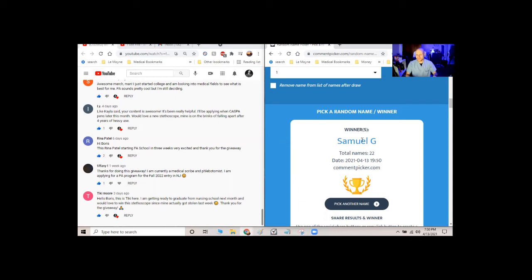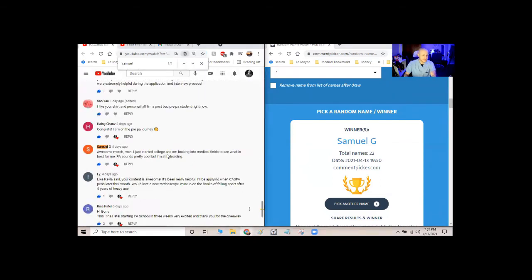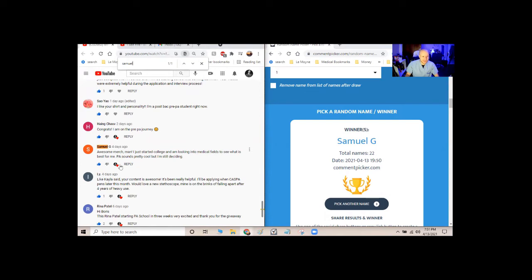If I can't get in touch with Samuel for like a week, maybe I'll pick another winner or something like that. But I assume since Samuel entered the giveaway, let's see what Samuel said. There we go. Awesome merch. Hey, he liked my t-shirt. Thank you, Samuel. He just started college and is looking into medical fields to see what's best for him. PA sounds pretty cool, but he's still deciding. Okay, I respect that. I respect the honesty.